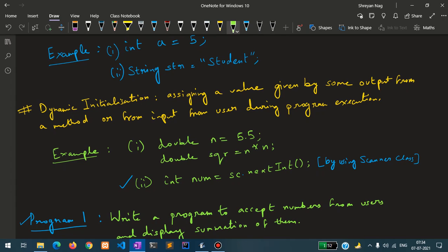In the first example I have written double n equals to 5.5. In the second line I have written double sqr equals to n multiplied by n. So the value of sqr depends upon the value stored inside n. If I change the value of n from 5.5 to 6.5, the value gets dynamically changed inside sqr because it depends upon another variable holding a different value.